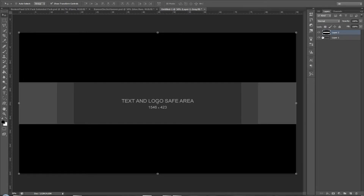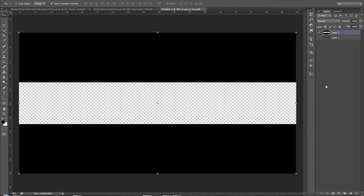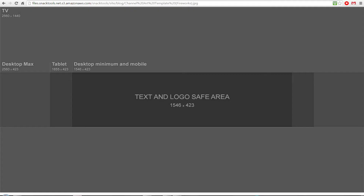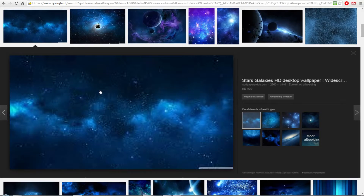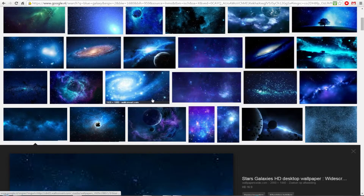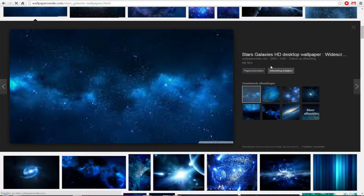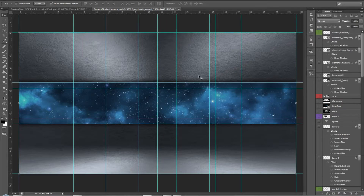Now you've got your canvas with the correct safe area size. For a background, try Googling something like 'blue galaxy' and grab an image from there.